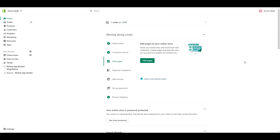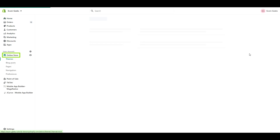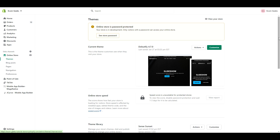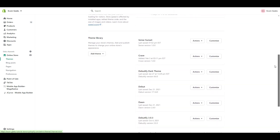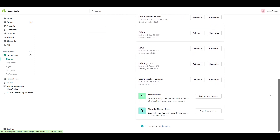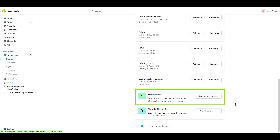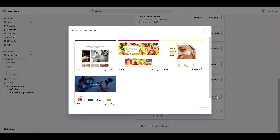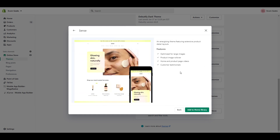Alright, so first things first, you will need to install Scents. So from your Shopify dashboard, click on Online Store, scroll down to where you can see Free Themes, and click Explore Free Themes. From there, select Scents, and add the theme to your library.